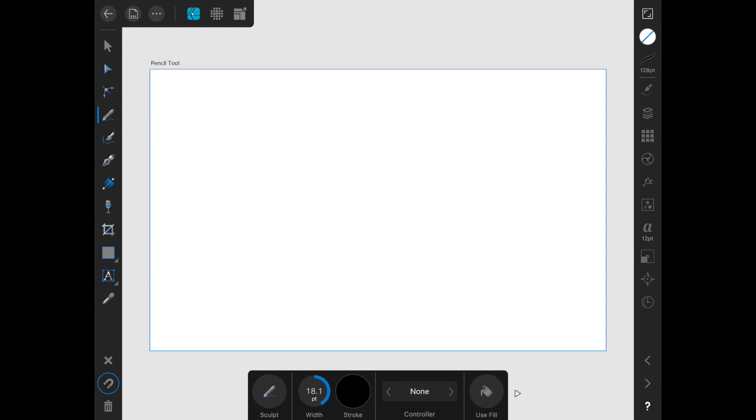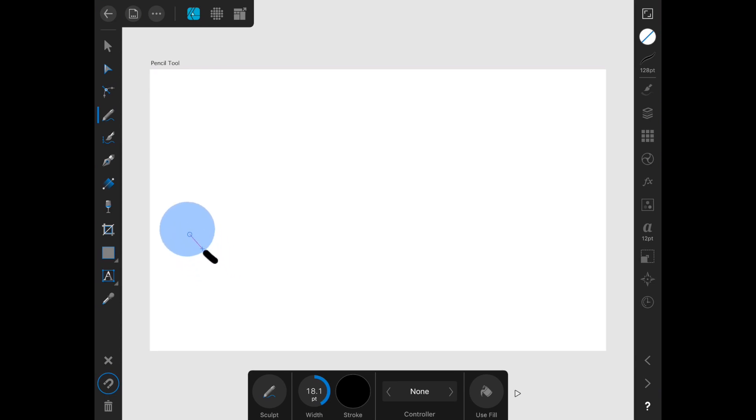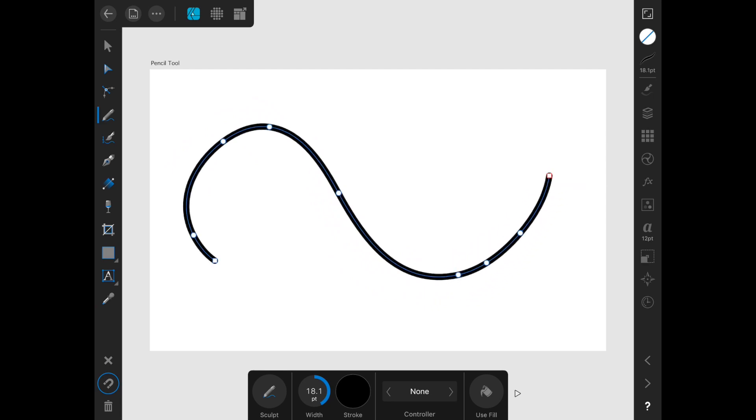The purpose of the Pencil Tool is to let you draw freehand, and the program will lay down nodes and curves as needed to follow your path. Watch me draw this swirl. You can see how curve nodes have been laid down along the path to create the line that I was drawing.